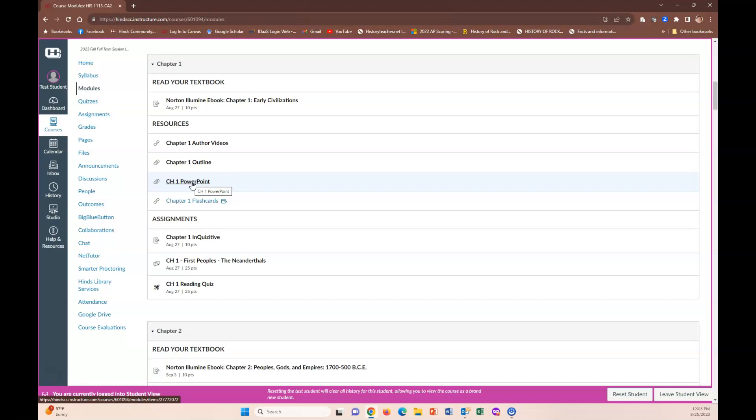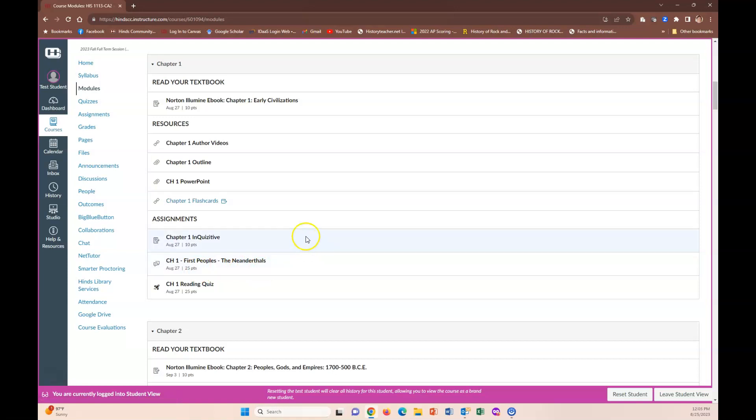Then of course notice that you have an inquisitive assignment on the first peoples and Neanderthals and then your quiz on your reading of the chapter so you start to see that stuff pop up and that will help guide you through the course.